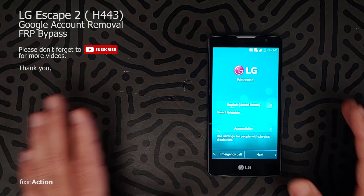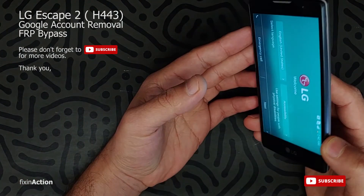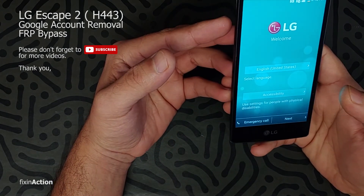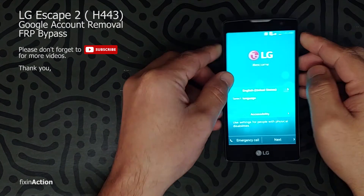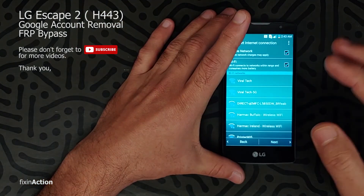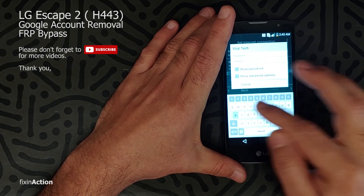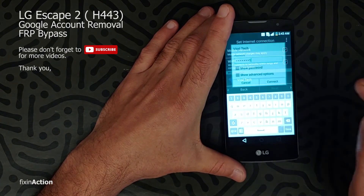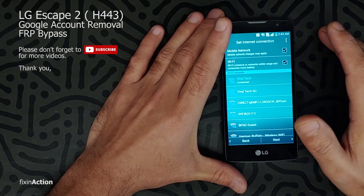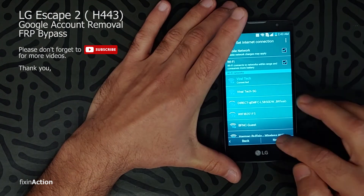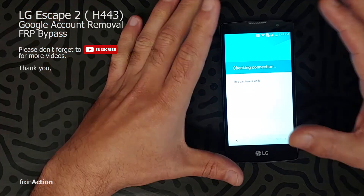Hello everyone and welcome to Fix an Action YouTube channel. So here we got an LG phone, the LG Escape 2, and we will be bypassing the Google account on this model. First of all, let's connect it with the internet, just to make sure that we have a Google account on this. Press Next.